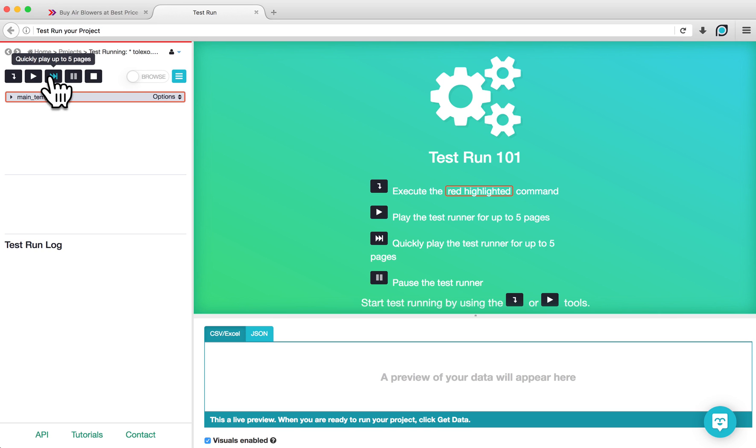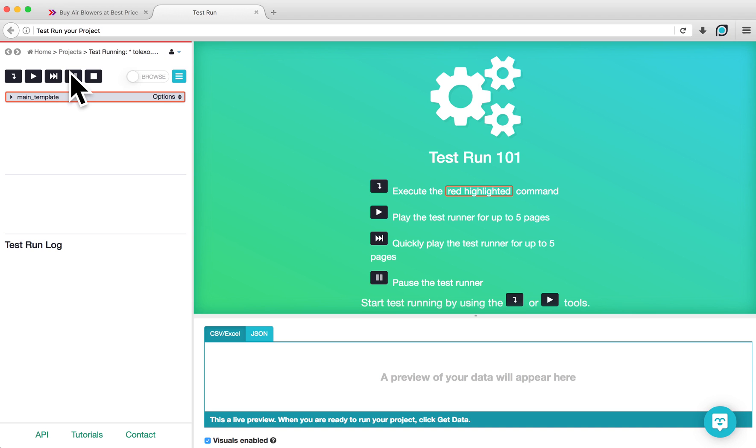The Fast Forward button allows you to quickly play through your project and see the extracted data. While playing or fast-forwarding, you can also pause your test run. If you hit the Stop button, the test run will close and you will return to the project page.